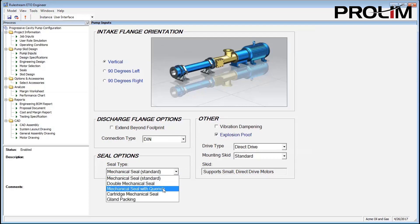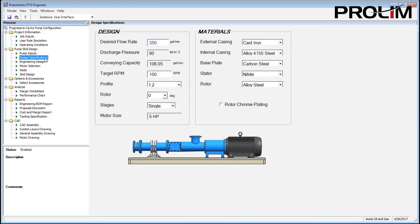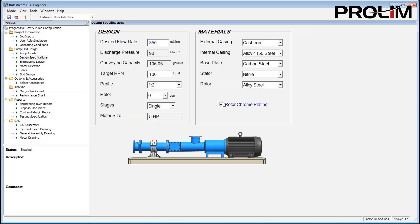The look and feel of the end result — what you're seeing on the screen — can be whatever you want it to be. As a toolkit for automation, RuleStream has many capabilities. We will touch upon just a few of these in this short video.